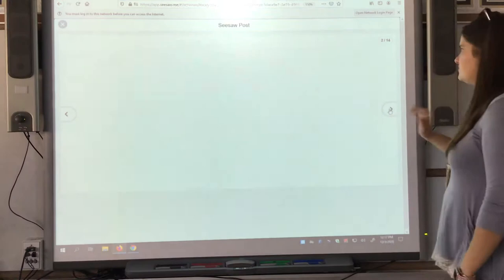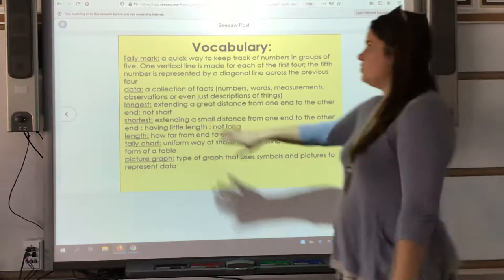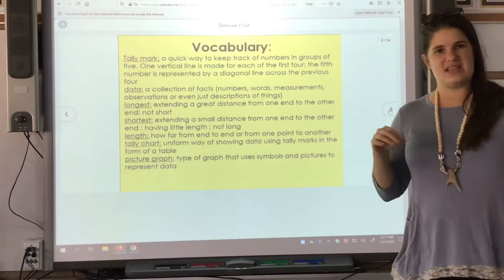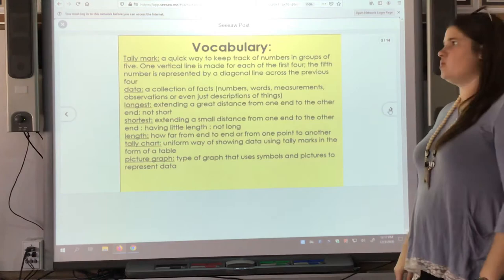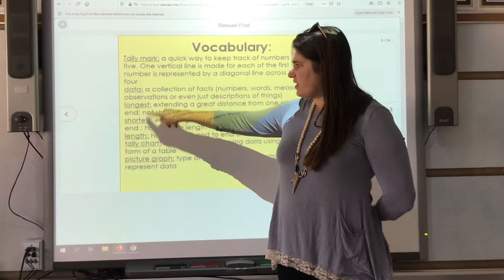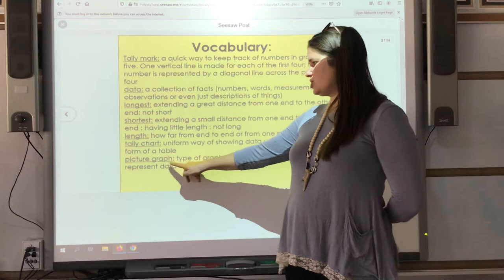Now our vocabulary. I'm going to read the words, and then I'll go back and record what each word means so that when you're listening and doing your work, you can look back and listen to what those words mean. We have: tally mark, data, longest, shortest, length, tally chart, and picture graph.